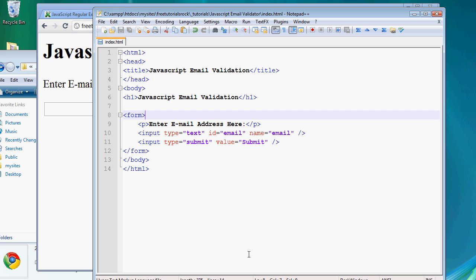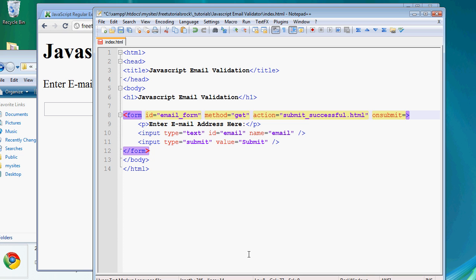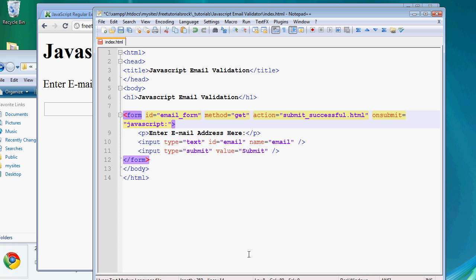We actually have to submit the form somewhere so we know the form is being validated and actually getting submitted. Let's give the form an ID of 'emailform' and set the method to GET, because we're not really sending it to a PHP file — just superficially to an HTML file for indication of submission. So the action will submit to a file called submit_successful.html. And on submit, we have to run the JavaScript code, so type in onsubmit.